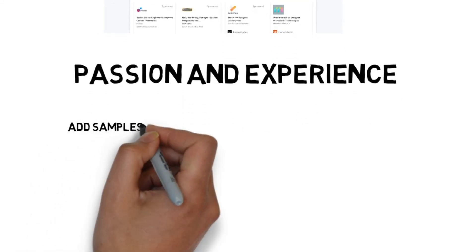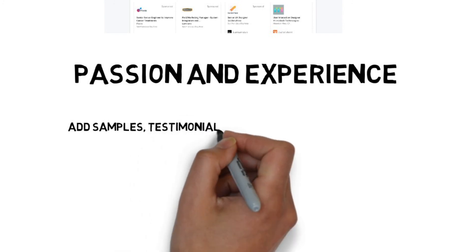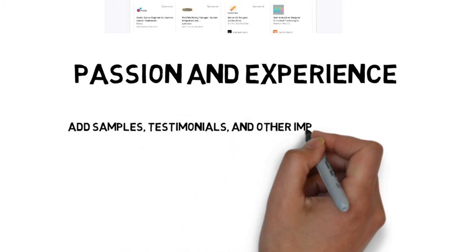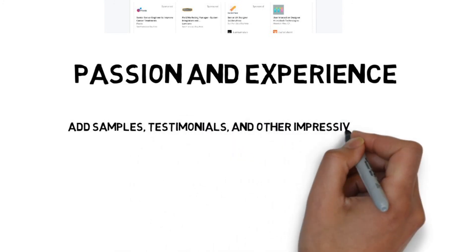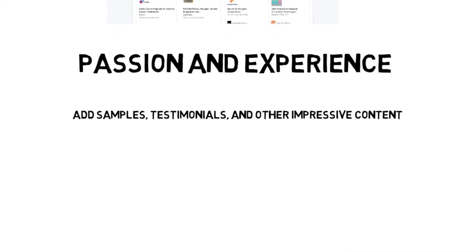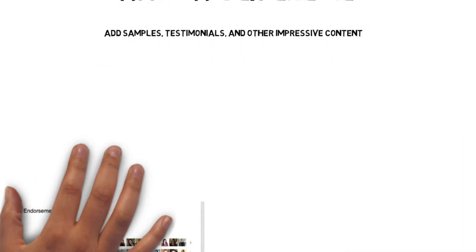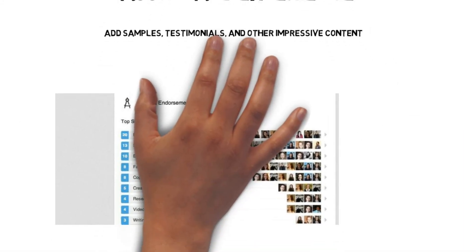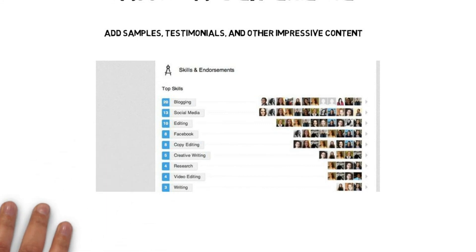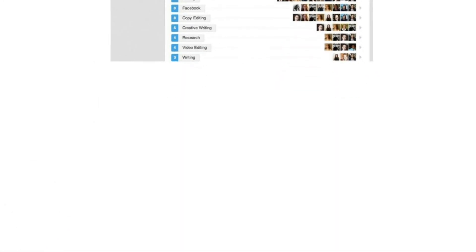Use the media elements to add samples, testimonials and other impressive content. If you have a lot of endorsements for skills related to the job you want, move that directly below your summary. This can work especially if you have a lot of job experience, education or recommendations.